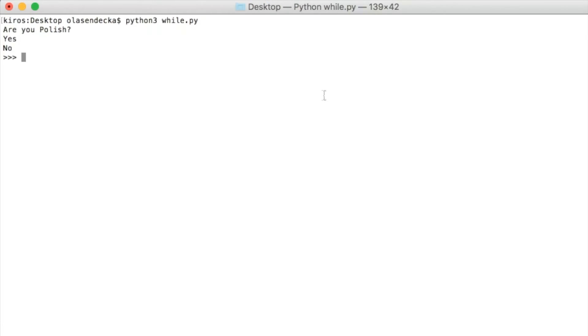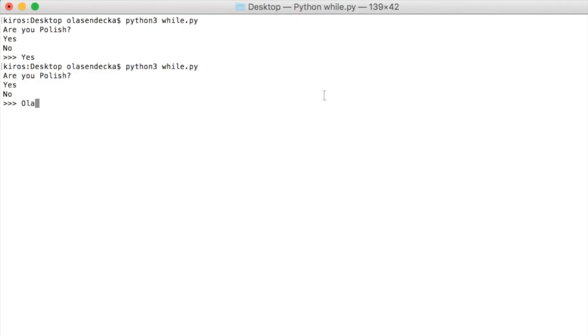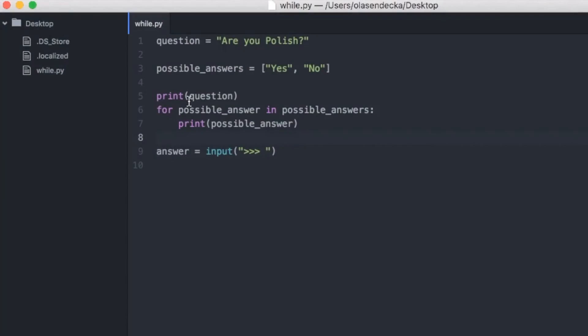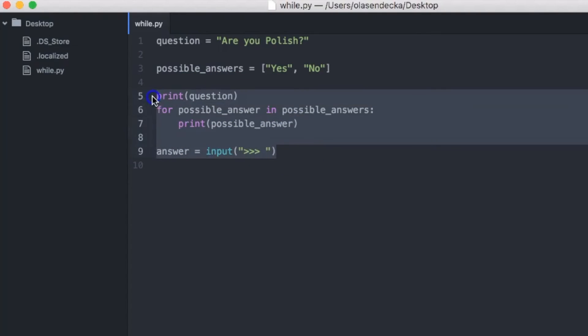Let's save and run in the console: python3 while.py. If we type 'yes' the program finishes as expected. However if we run the program again and type 'hola' instead of yes or no, the program stops again — which is wrong. What we really want is to make sure that the user responded with either yes or no. We will use a while loop to do that.